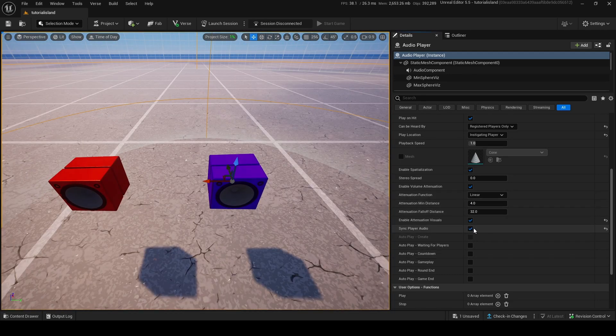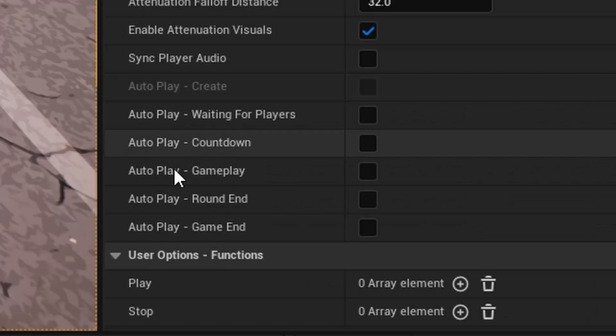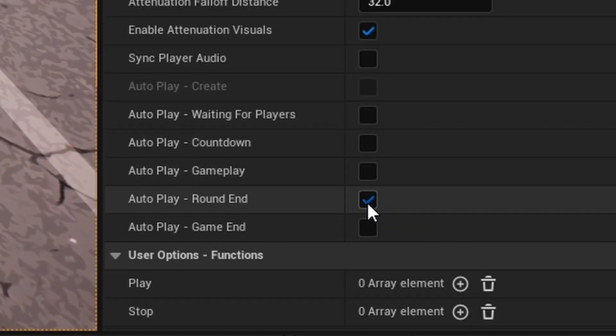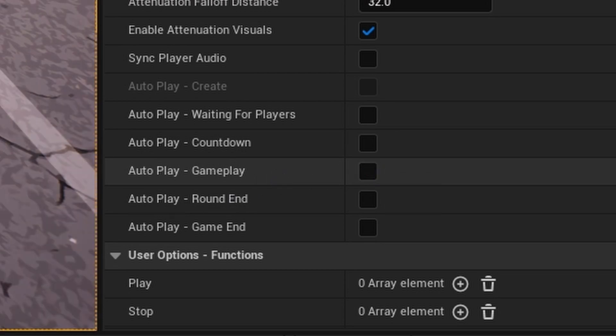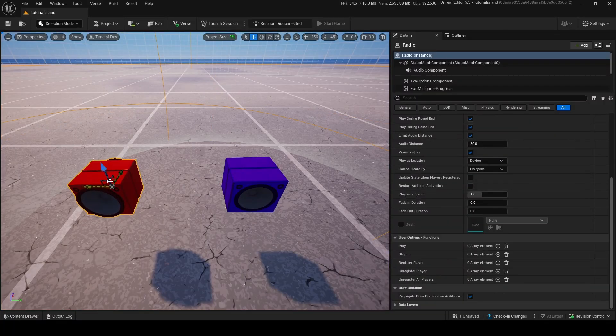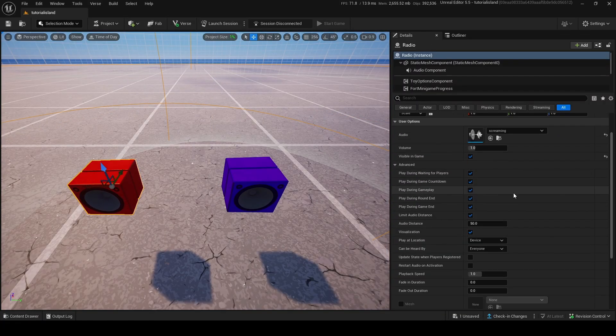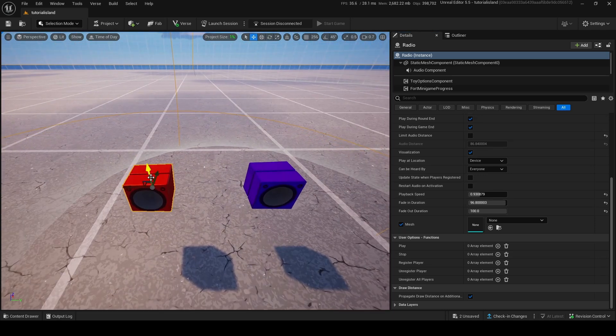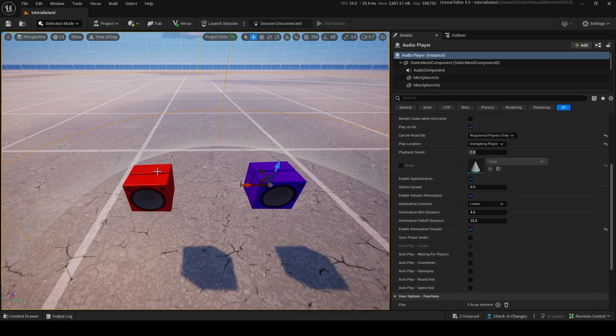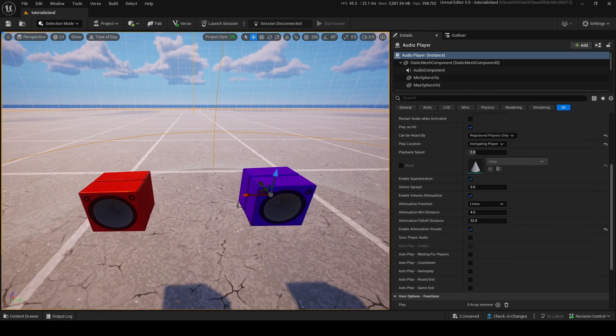Sync player audio will just sync player audio. Autoplay. So, if you want it to play on round end or gameplay. Gameplay is when the round begins. You can do that if you want. Same thing with the radio. As you can see, all these settings are pretty much the same. Okay. So, hopefully that explains the radio and audio player device. We're going to do some cooler stuff now.